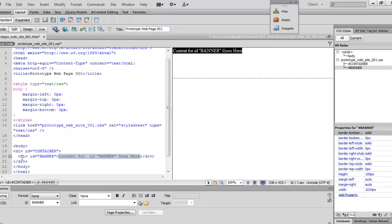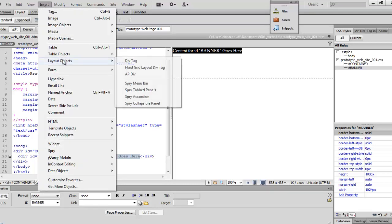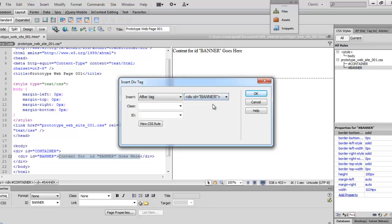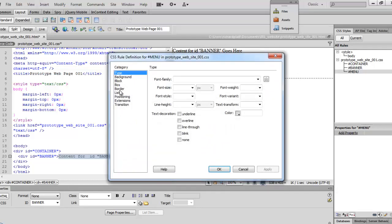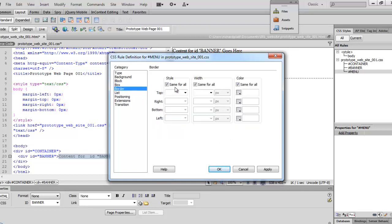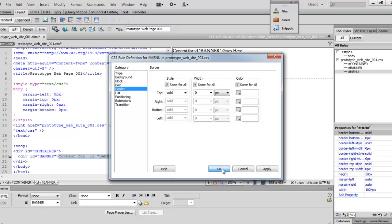Let's come over here and look at our code and make sure it dropped down and stepped over a bit — that looks pretty good. Now we're going to go ahead and say Insert, another Layout Object, Dev Tag. This time we're going to say 'after tag,' and the tag we're going after is the banner. We're going to call this one 'MENU.' New CSS rule, hit OK. Come down here to box. On our menu, it's 1024 wide as well. The height is going to be 30 pixels. Unclick 'same for all.' Set right to auto and left to auto. Go over to border, set it to solid, set that to zero, and hit OK. We've added the menu as well.